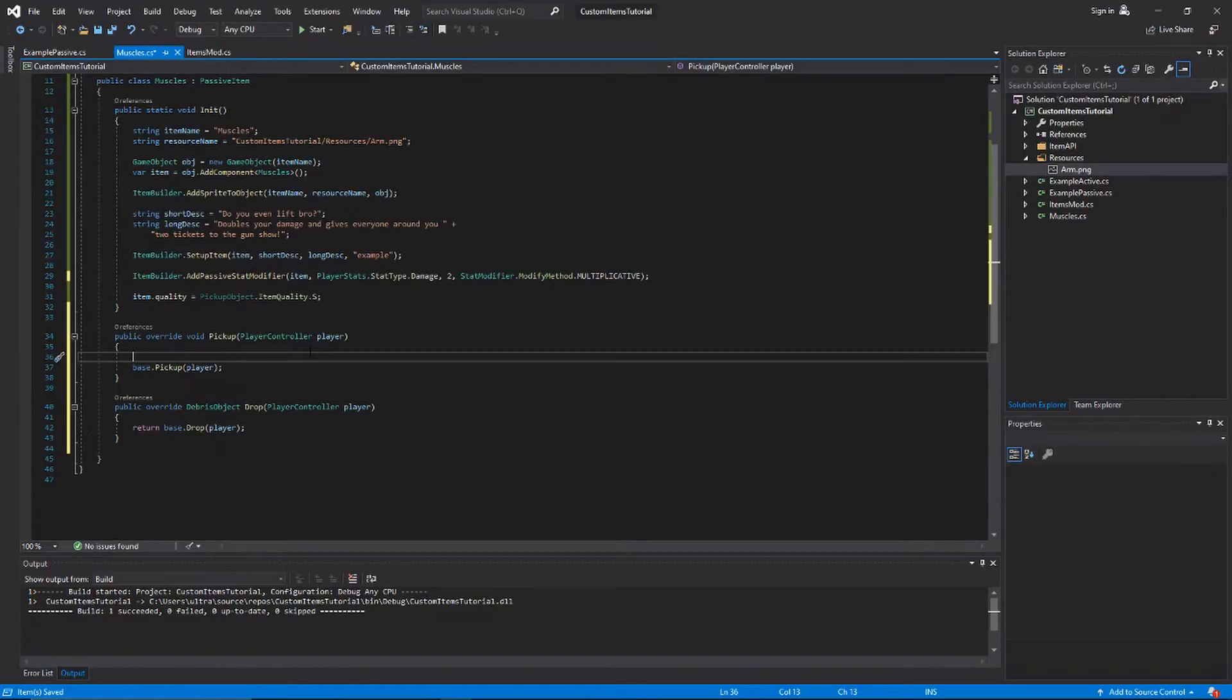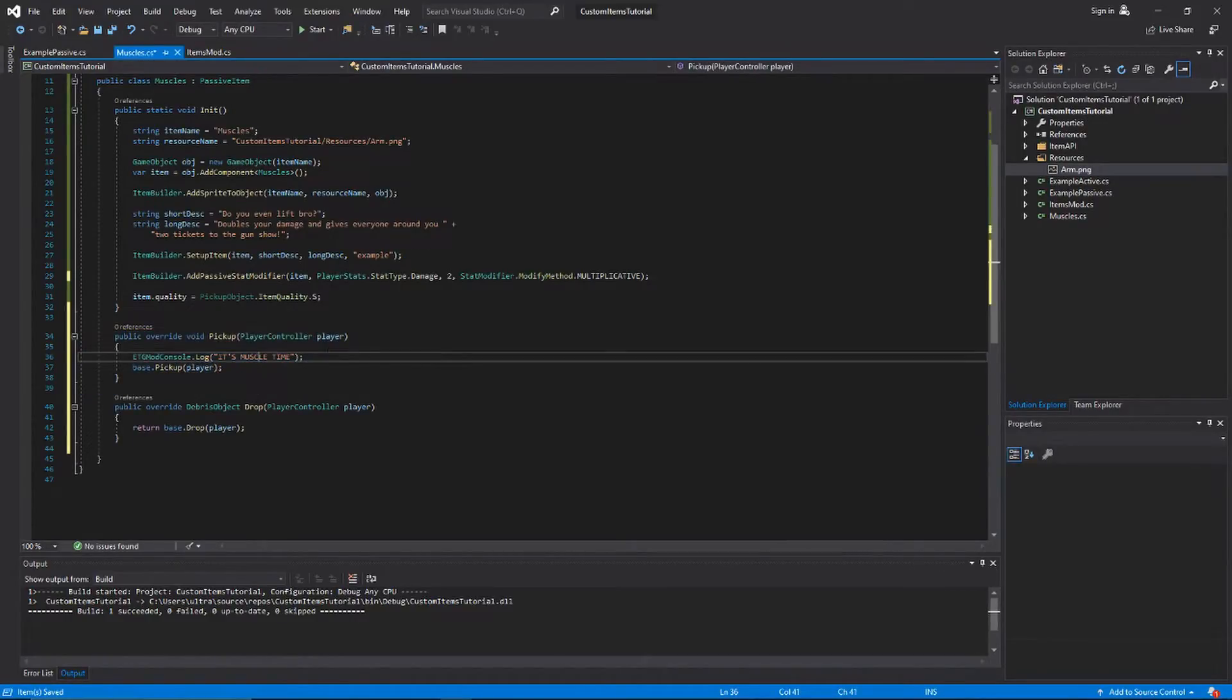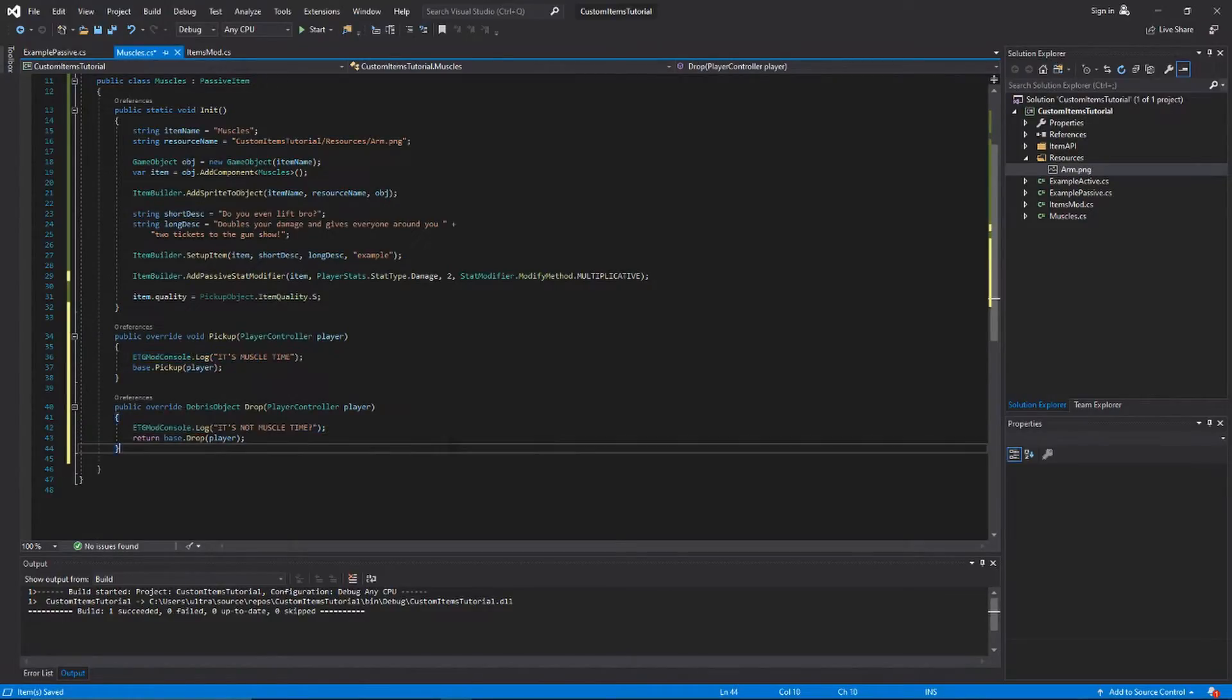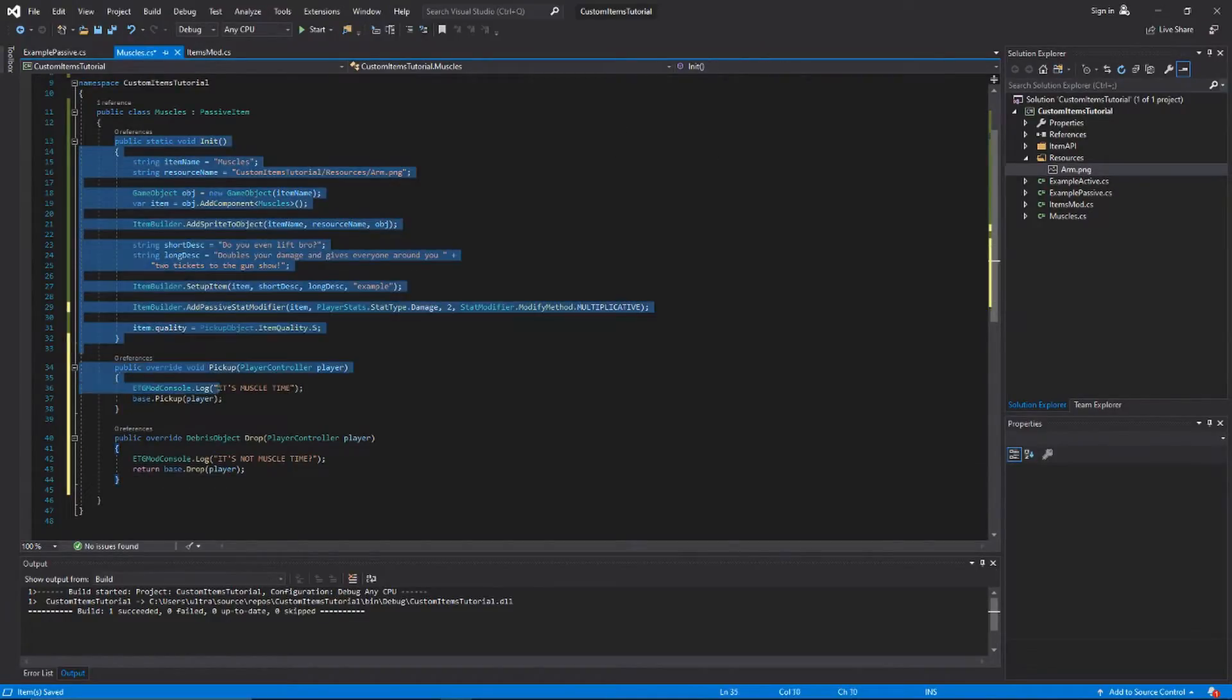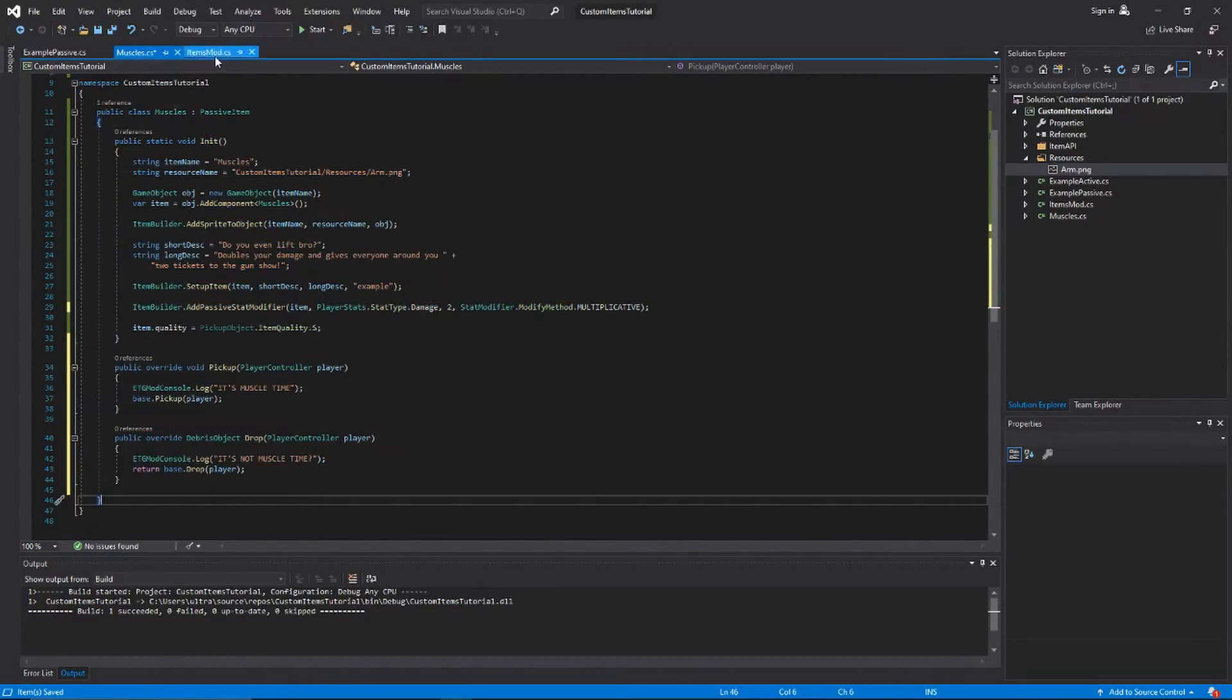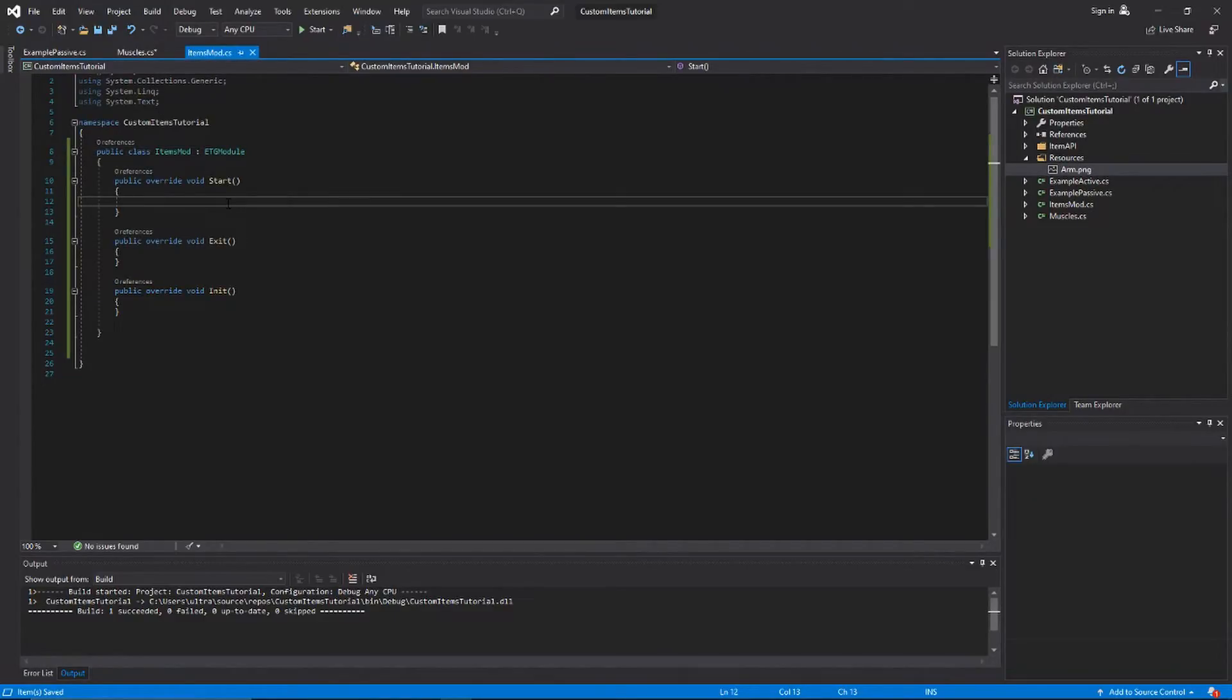In my pickup method I just said something like 'It's muscle time', and in the drop method I just said 'It's not muscle time'. That's just gonna get printed to the console when we pick up and drop the item. That should be it, that should work. We're gonna go over to the items mod module or whatever.